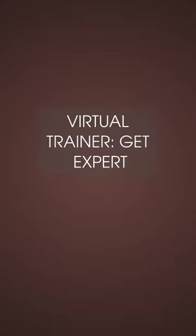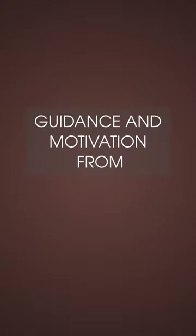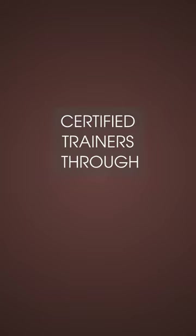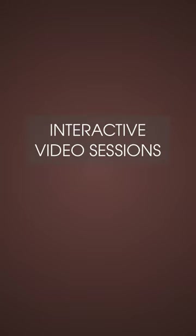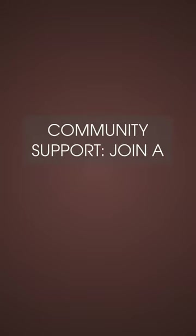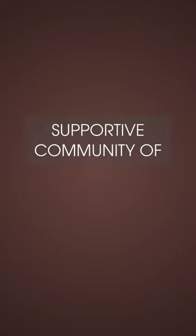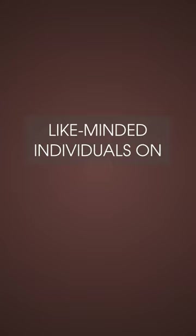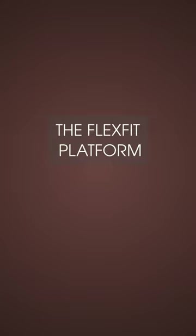Virtual trainer: Get expert guidance and motivation from certified trainers through interactive video sessions. Community support: Join a supportive community of like-minded individuals on the Flexedit platform.